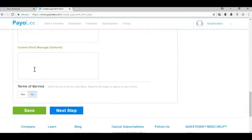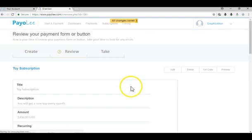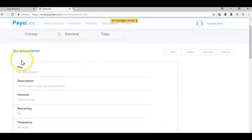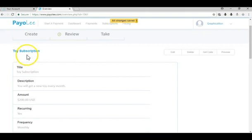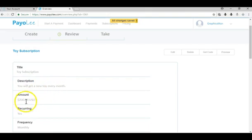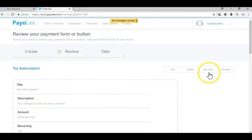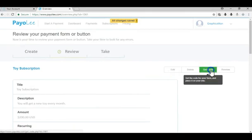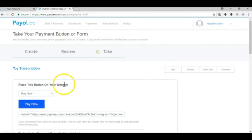I'm gonna click next step and basically now we get to preview and kind of review our form. So it's called toy subscription, description is you will get a new toy every month, the amount is $200, yes it's recurring, the frequency is monthly.